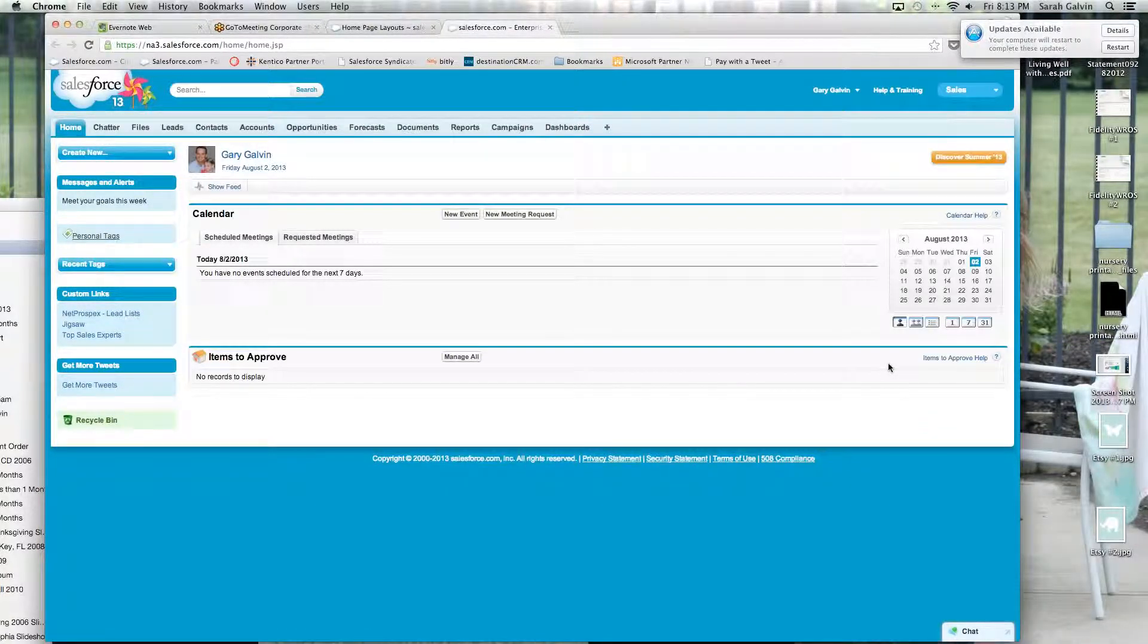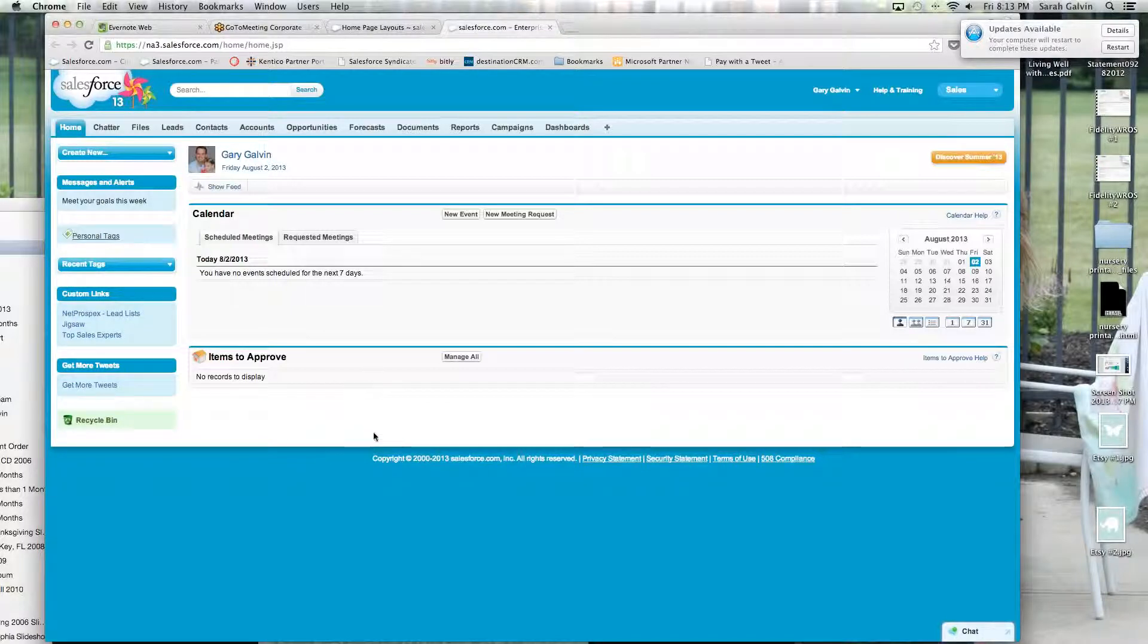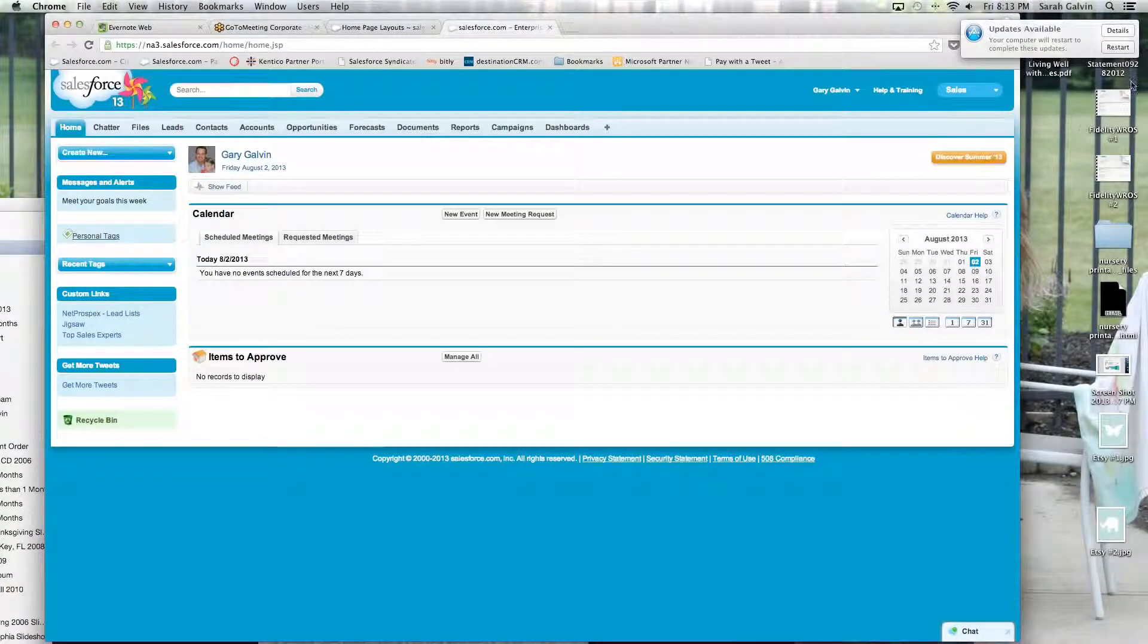Now I don't have anything to approve right now. But if I were, I would have them all right here and I can easily approve all the items.